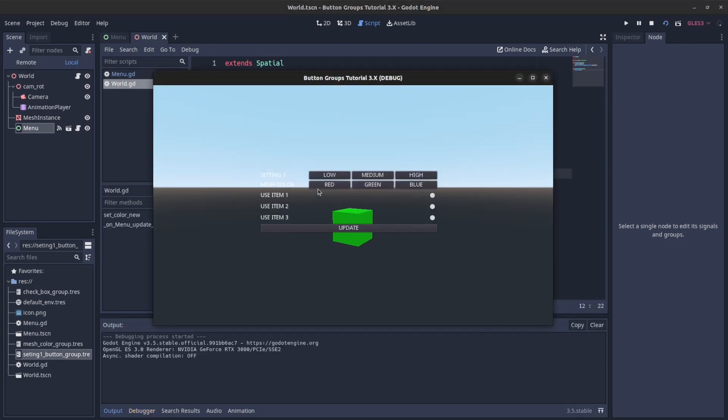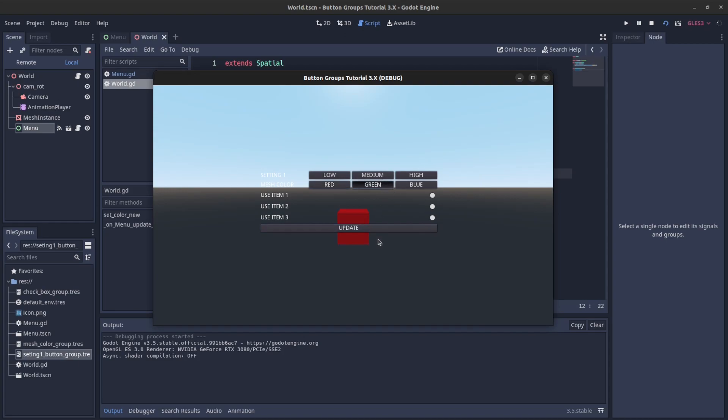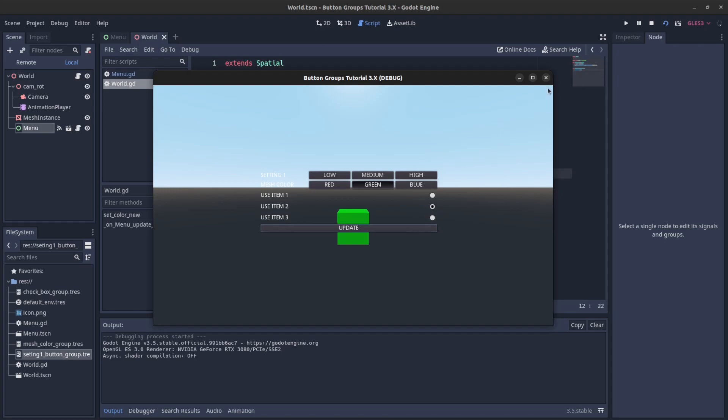So now let's run the world instead. There you go, if I click red it should change it to red. So I have to press update here, red, green, blue. All right guys, so that's it for this tutorial. Thanks, subscribe. All right, take care.